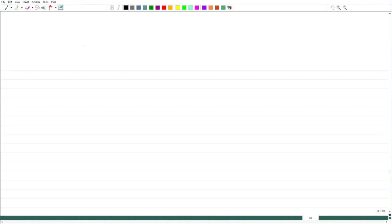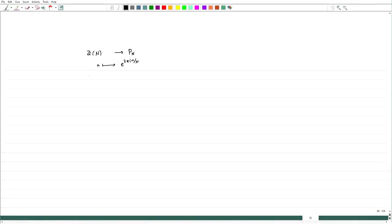If we define the map from Zn to Pn by sending n to e^(2πin/n), one can check that this is an isomorphism. For instance, n₁ + n₂ maps to e^(2πi(n₁+n₂)/n) = e^(2πin₁/n) · e^(2πin₂/n), confirming it is a group homomorphism. So we have an abelian group.